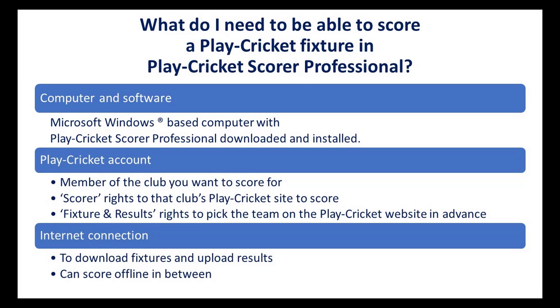The software is free of charge for scorers in the UK affiliated to a Play Cricket club, as the ECB, the England and Wales Cricket Board, pay the licence fees.